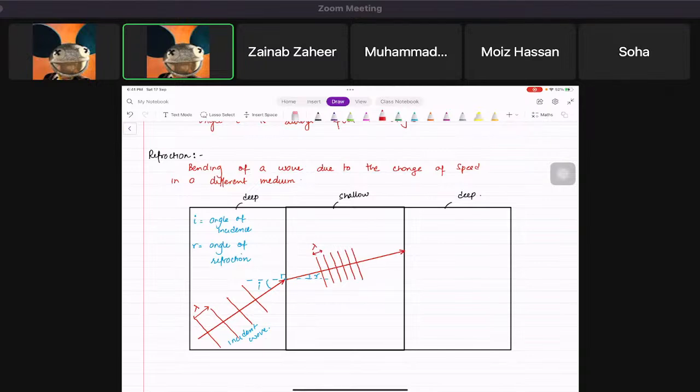That's what happens going from deep to shallow. Now, what happens when it goes from shallow to deep?